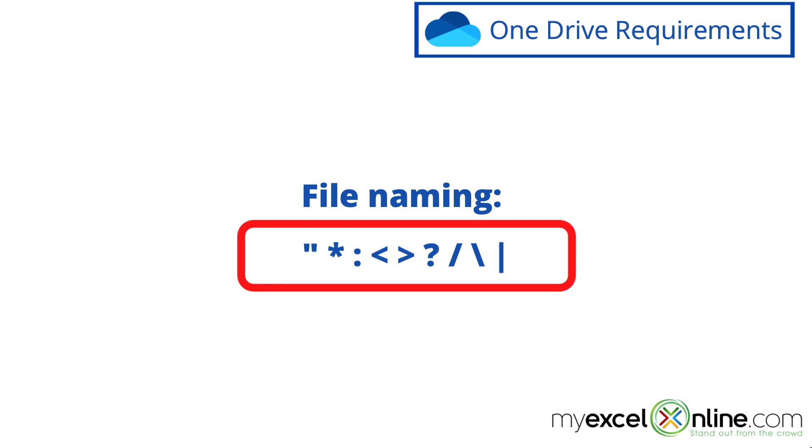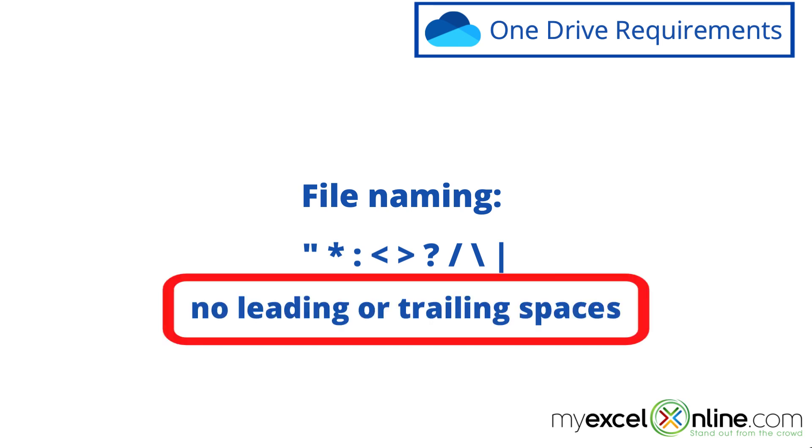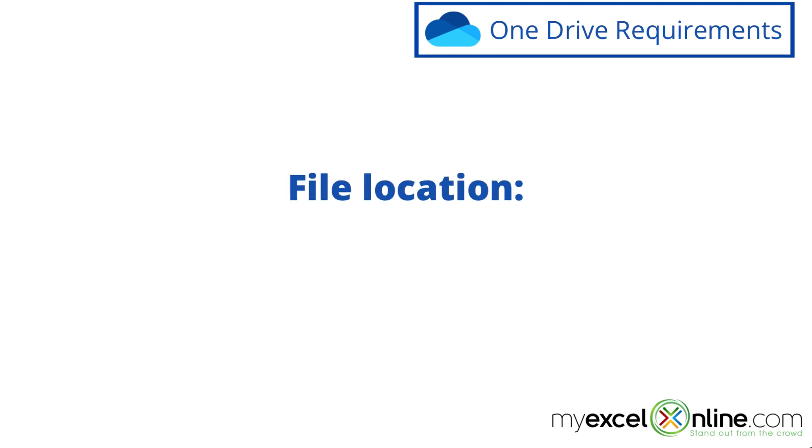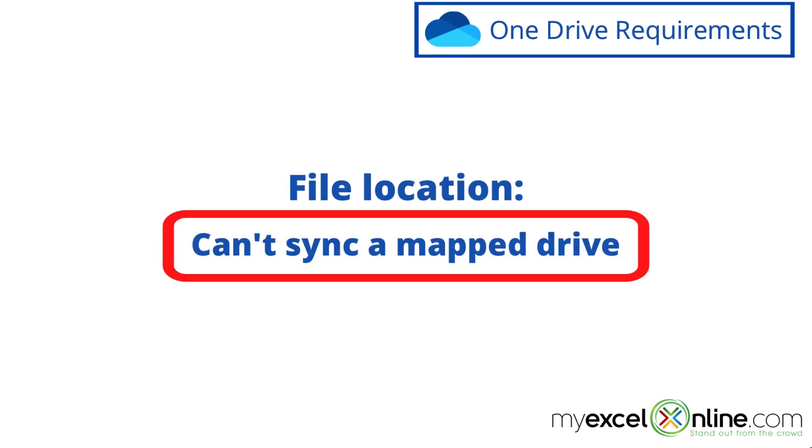Also, you don't want to start a file name or end the file name with a space. Next, consider the file location. You can't sync a mapped drive, so just keep that in mind.